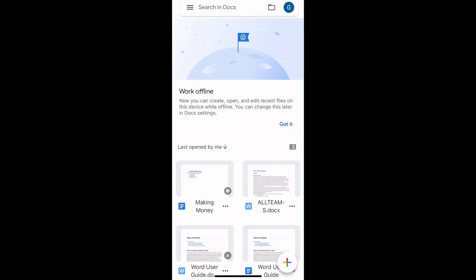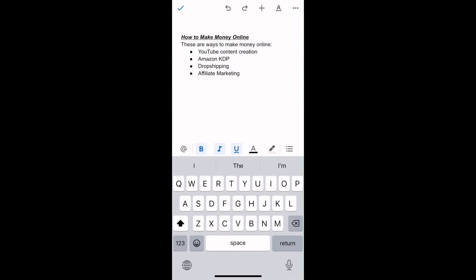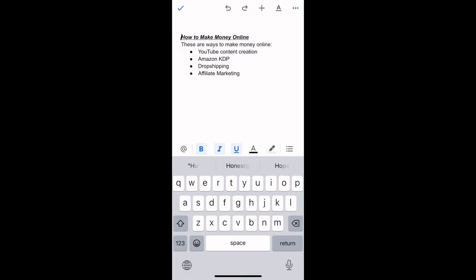Here, I'm tapping on the one I have already created, which is making money. Then tap on the pencil icon at the bottom right. Once the file opens, select the text you want to work on.